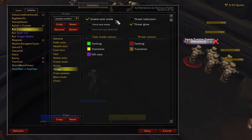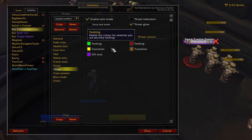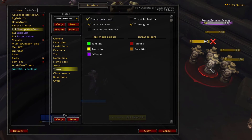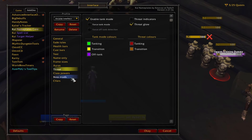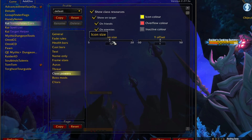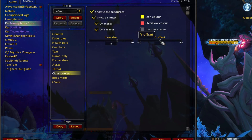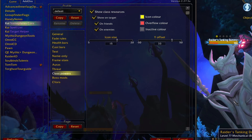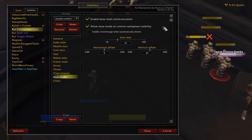The threat options allow you to turn on tank mode for dynamic colors while tanking, letting you see when the other tank has aggro or when enemies are transitioning to attack another player. Class powers allows you to enable resources like combo points on your target's nameplate. You can change the size of the resource display with the icon size slider and the vertical location with the Y offset slider. Boss mod settings allow addons like DBM or BigWigs to control the visibility and size of your nameplates — whether you use this is up to you, as I personally don't find it too impactful.